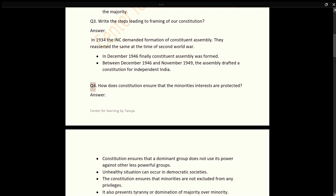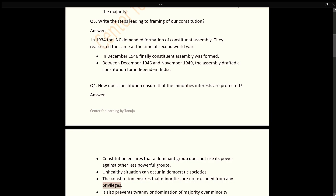Q4: How does the Constitution ensure that the minority's interests are protected? Answer: The Constitution ensures that a dominant group does not use its power against other less powerful groups. Unhealthy situations can occur in democratic societies. The Constitution ensures that minorities are not excluded from any privileges and prevents tyranny or domination of the majority over the minority.